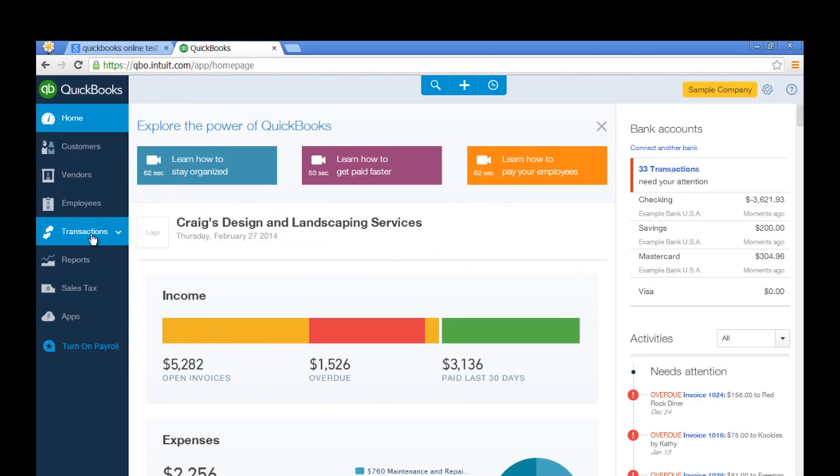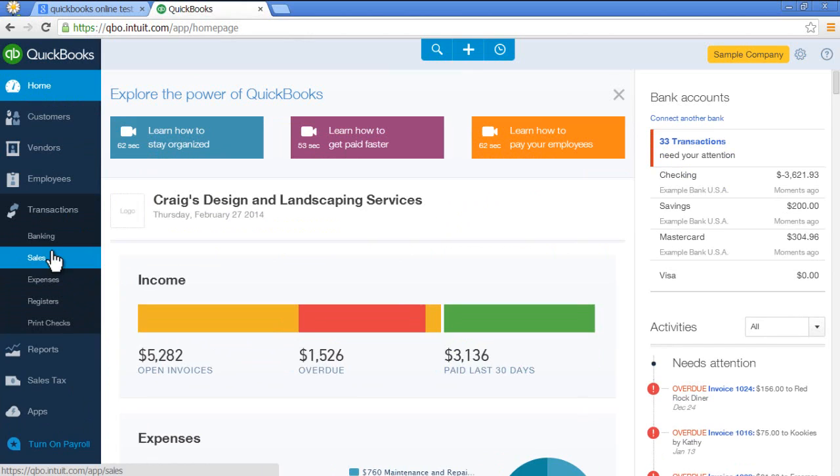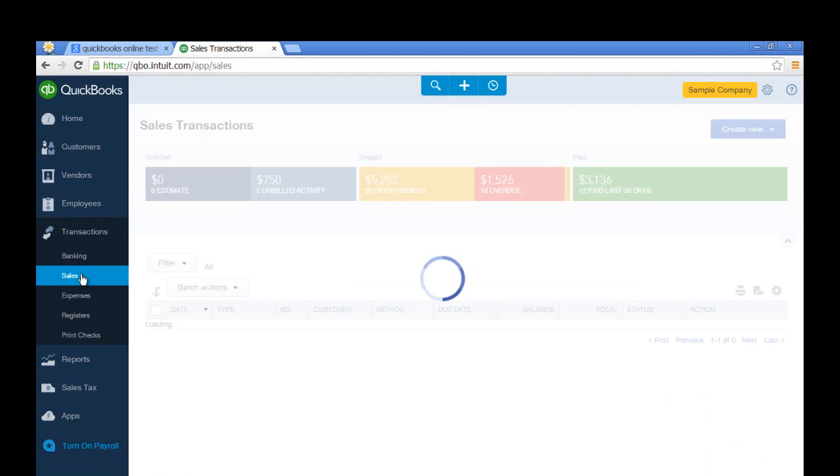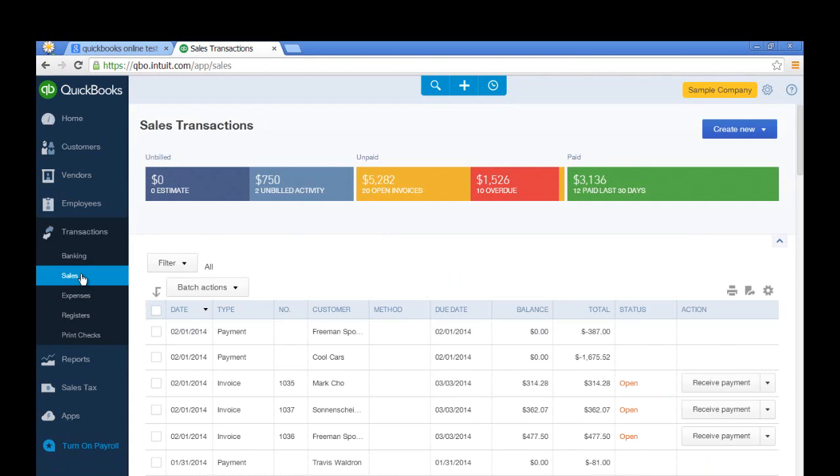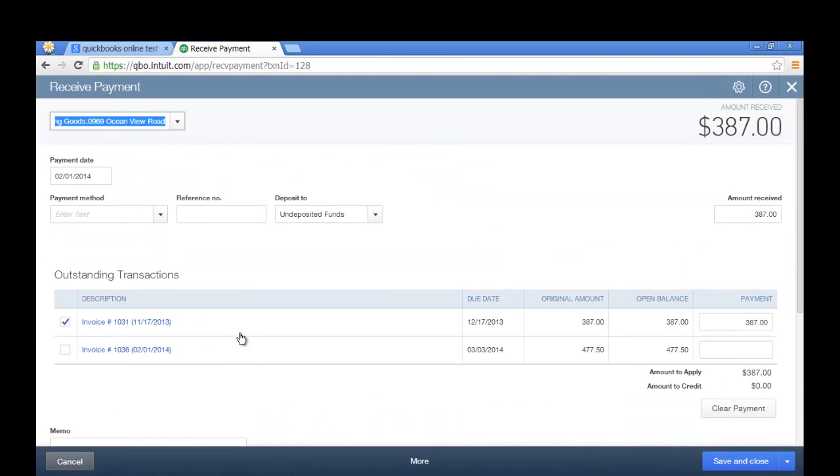In fact, we can click on Transactions right here, click on Sales, and you'll see these transactions that are already there. You can click on them, open up and see what they look like. You can X to close.